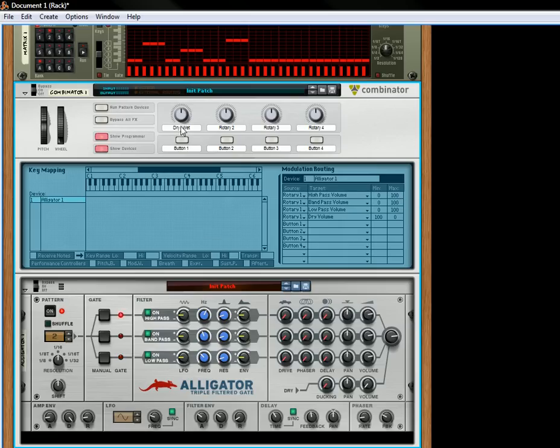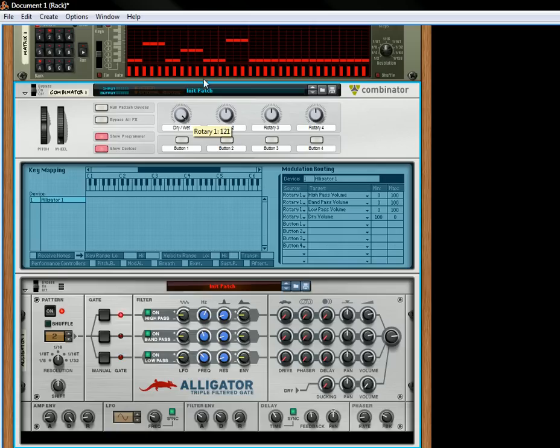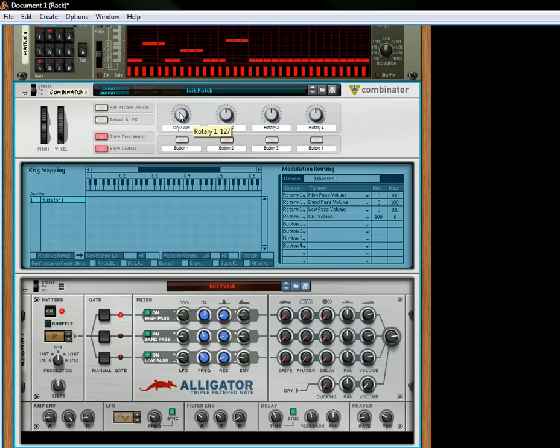Okay, so now this knob, if you see it moving, goes from a completely dry signal, so the dry signal is going through to the output, all the way to the wet signal of these three being sent to the output. And this is the reason why you have these different knobs. This is why you have four volume knobs here and one main mix volume knob over here. That's so you can create this little dry-wet knob.